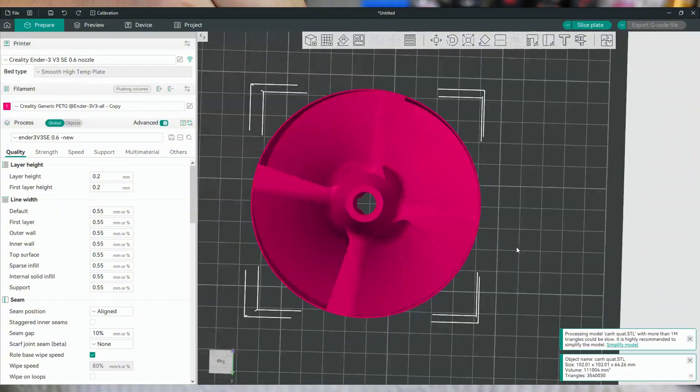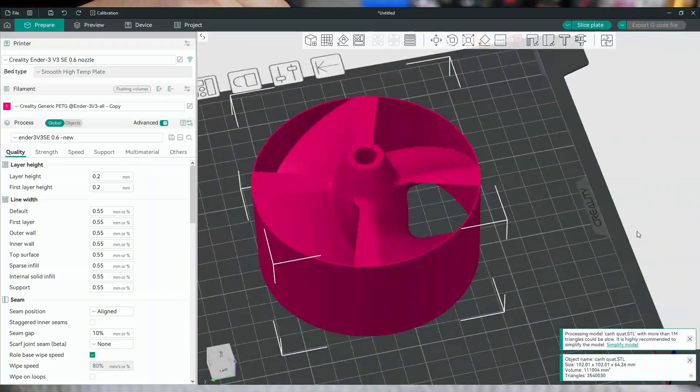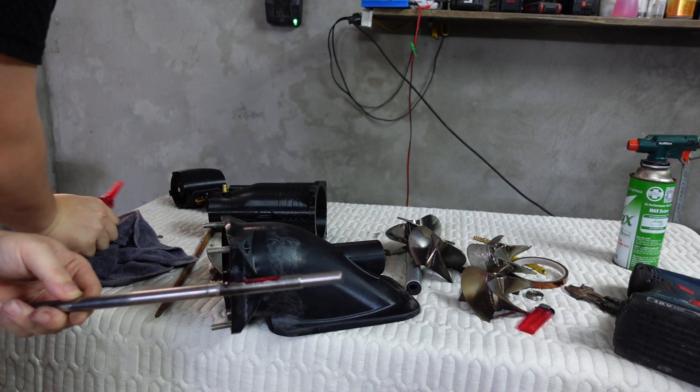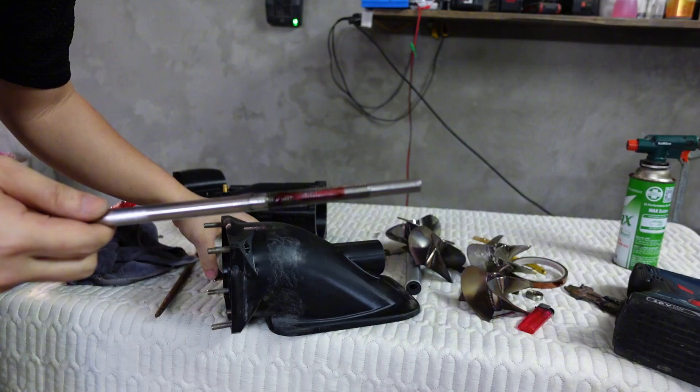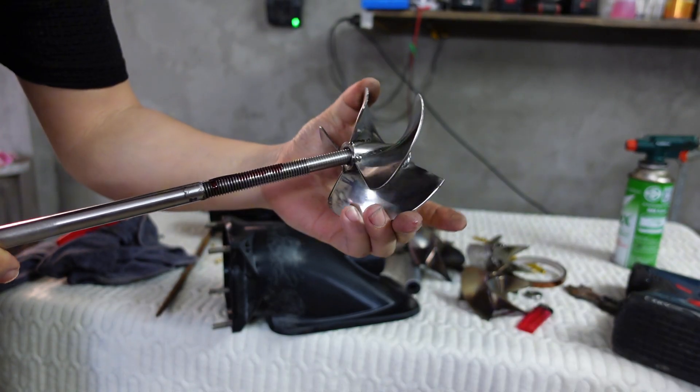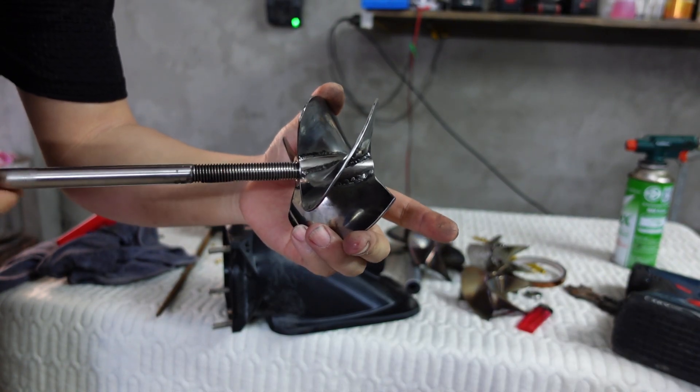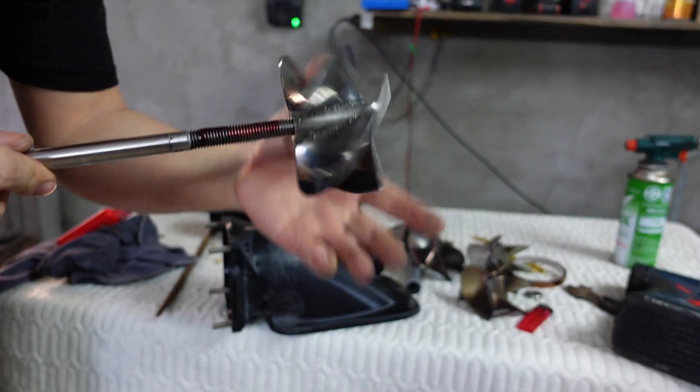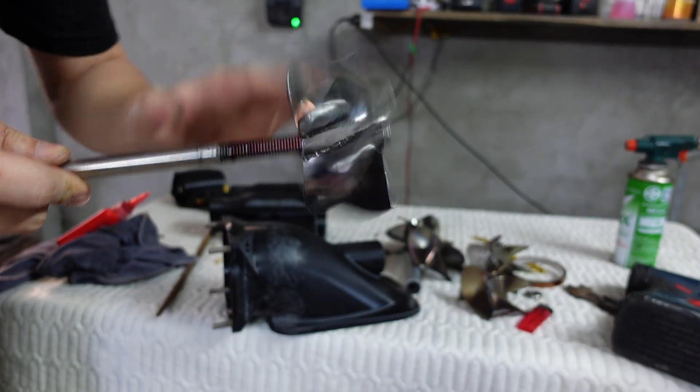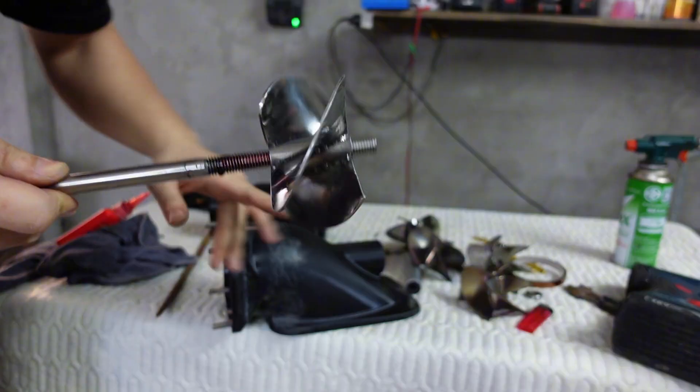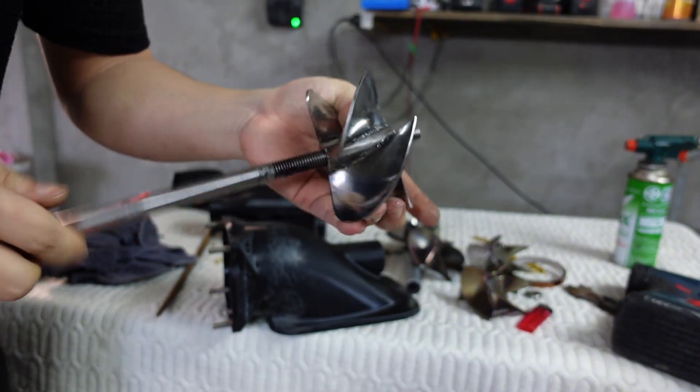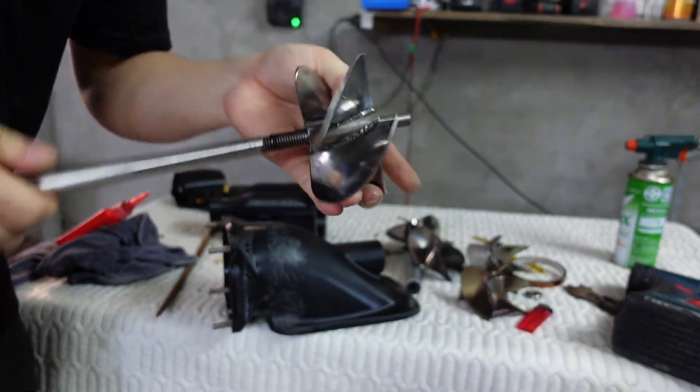Next I'm going to attach the propeller hub to the shaft. You can see a red liquid, that's thread locking glue to prevent the threads from loosening. This shaft is specially designed: the front end is 12 millimeters and the rear end is 10 millimeters, which makes it easy to assemble the propeller securely.